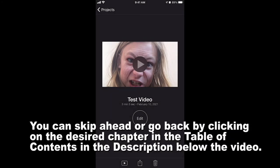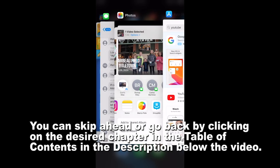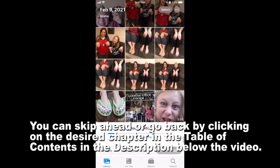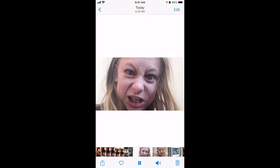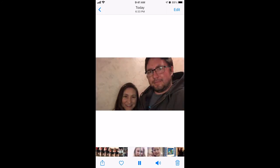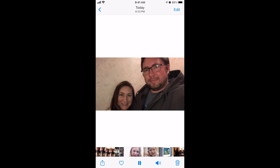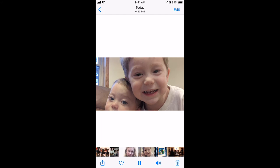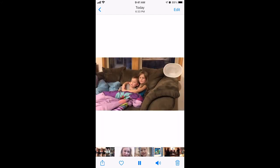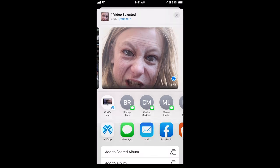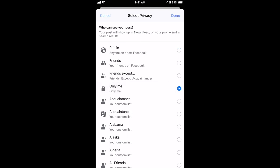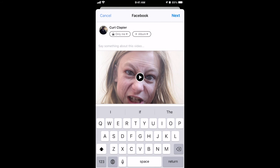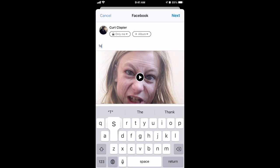Once it finishes exporting, flip over to your photos app, go to all photos, and at the bottom you'll see the new video — that's the slideshow you just made. There is music on it, you're just not hearing it because recording mutes the audio. Now to put this on Facebook, click the share button, go to Facebook, and choose whether you want it public or private. Write whatever you want about it.